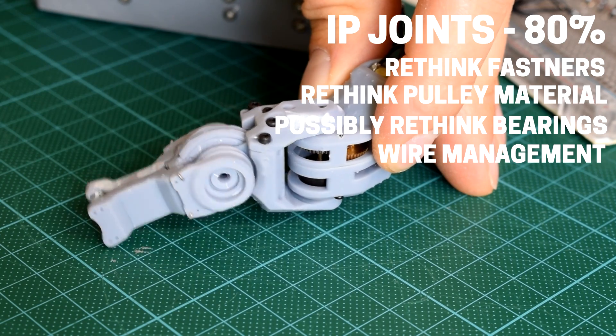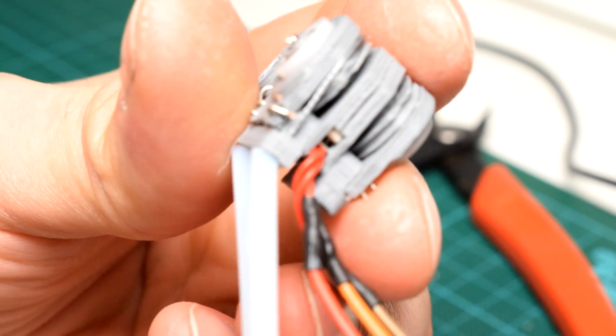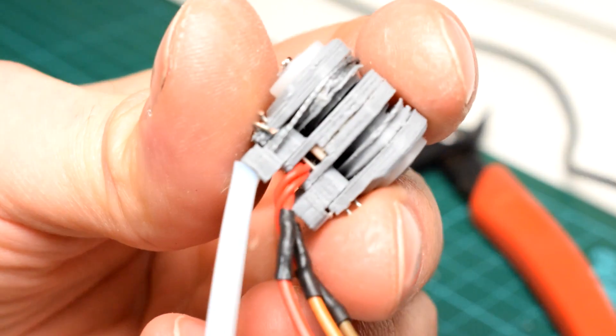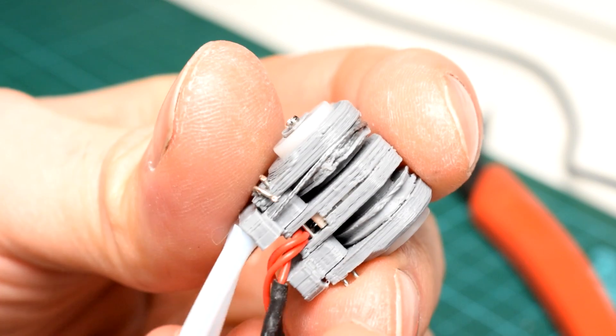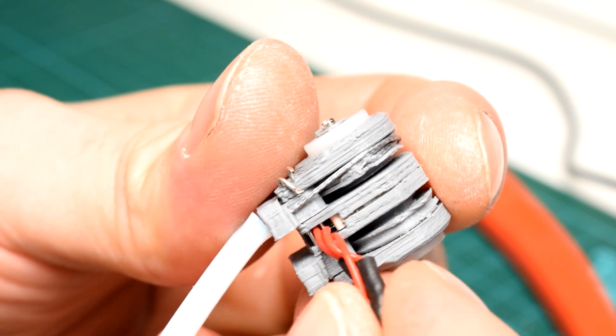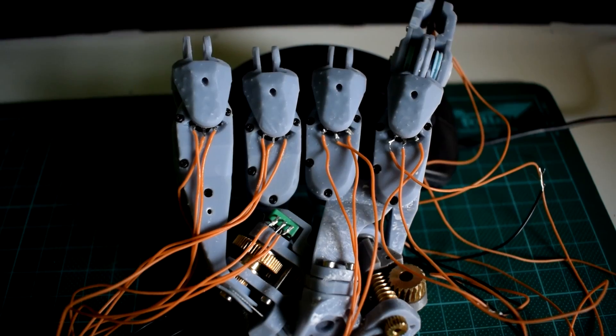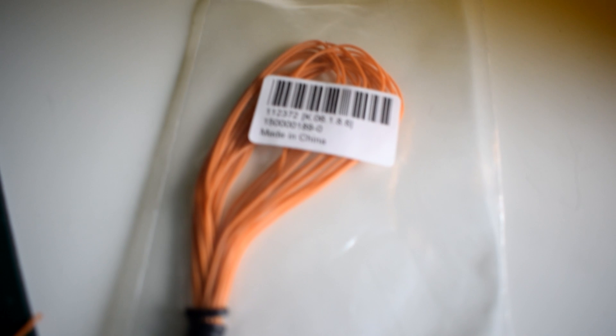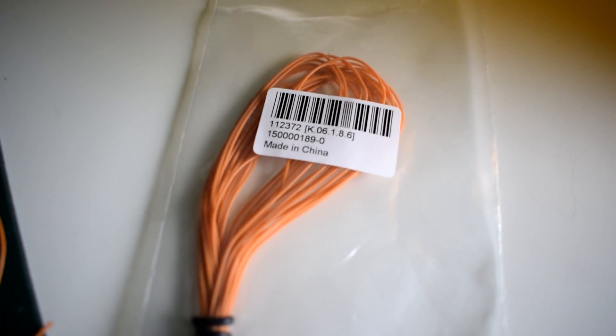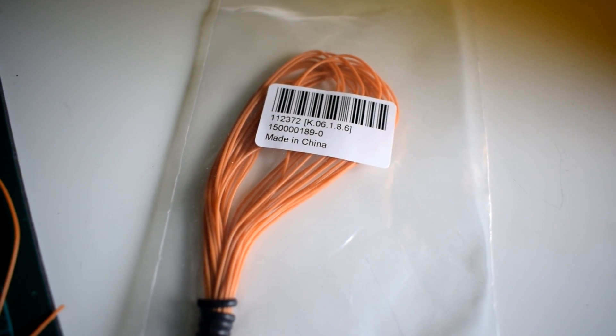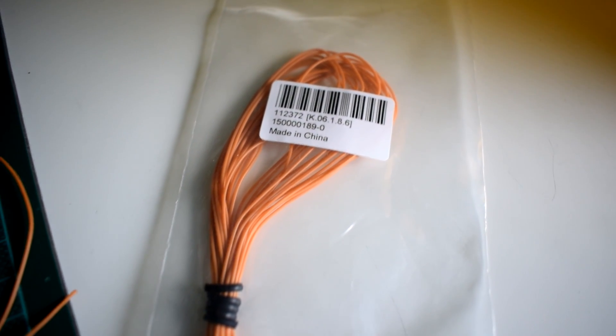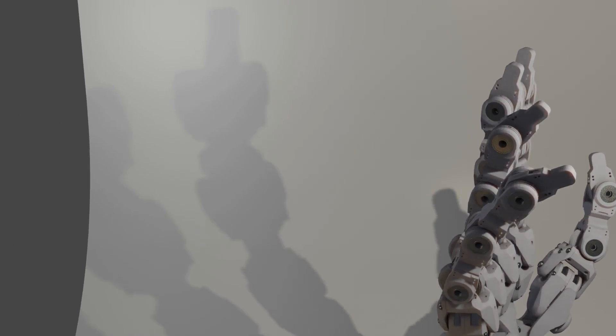In my most recent prototype I used some Turnigy 30 AWG silicone wire from HobbyKing on the recommendation of someone in the comments. So thanks very much for that—it seems to work really well.